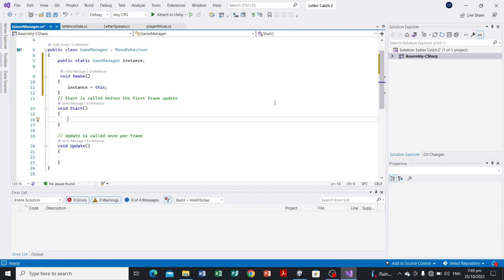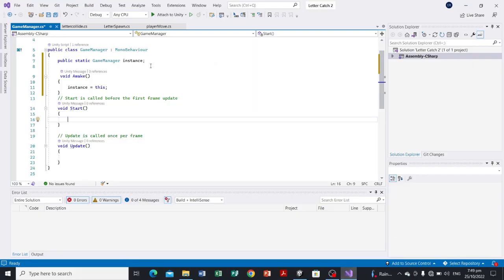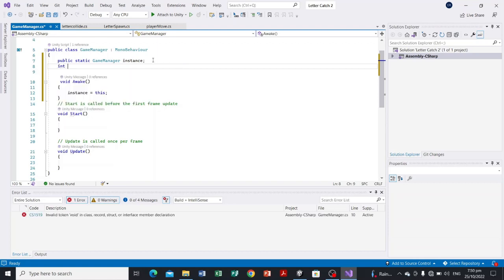This will enable us to make changes to the score or manipulate the UI. First, let's declare a variable for the score. Score is a number, so I'll use int since scores are typically not represented with decimal numbers. So we declare: int score.